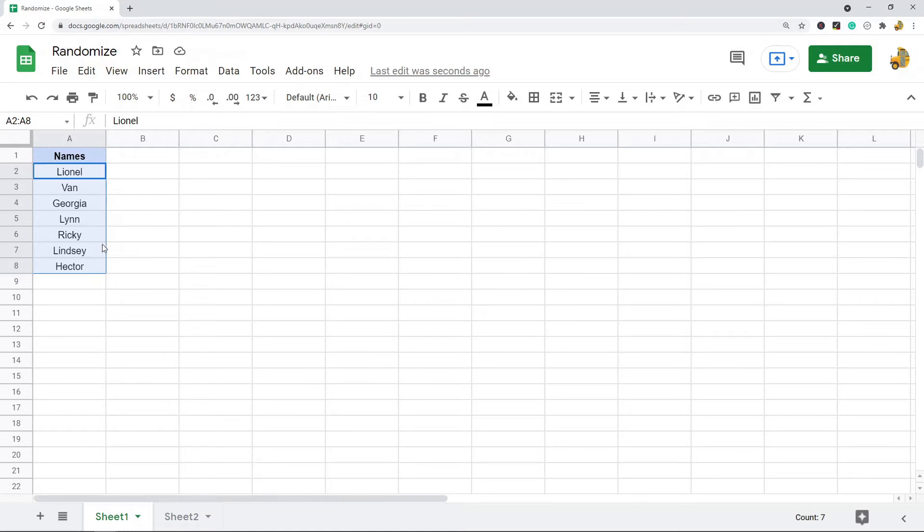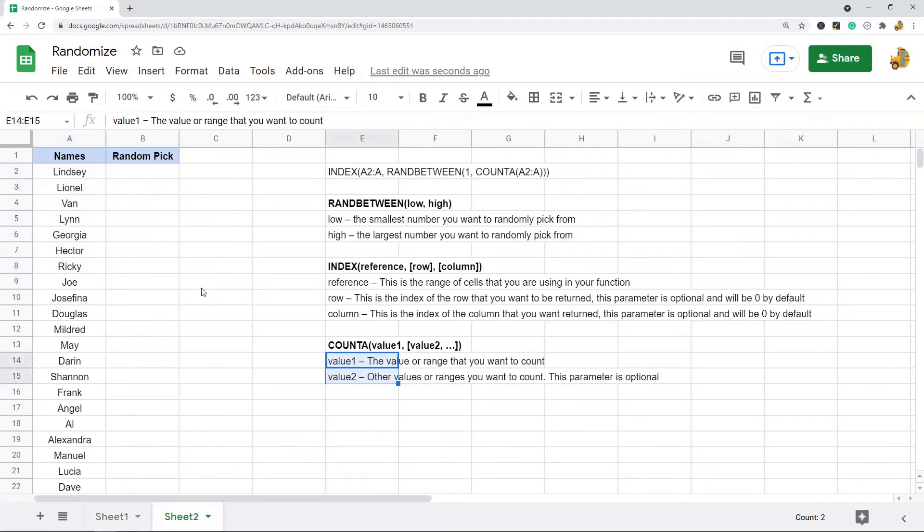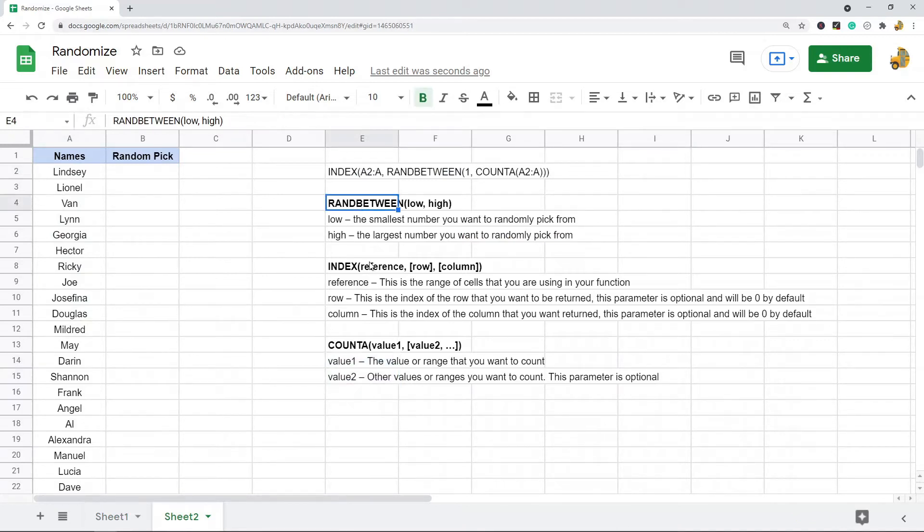Now if you actually want to pick a random item from a list, there's a formula we can do. So the formula is combining three functions together. I'm just going to explain these functions and their syntax and how they work.